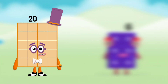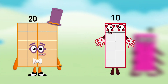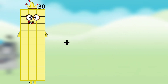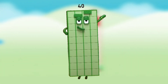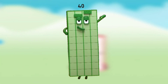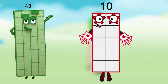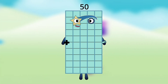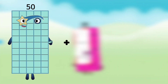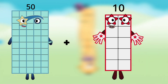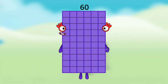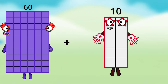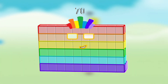Number Blocks 20 plus Number Blocks 10 equals Number Blocks 30. Number Blocks 30 plus Number Blocks 10 equals Number Blocks 40. Number Blocks 40 plus Number Blocks 10 equals Number Blocks 50. Number Blocks 50 plus Number Blocks 10 equals Number Blocks 60. Number Blocks 60 plus Number Blocks 10 equals Number Blocks 70.